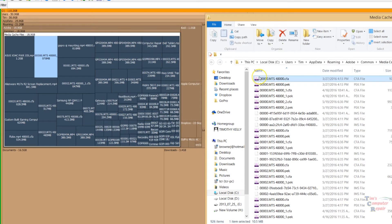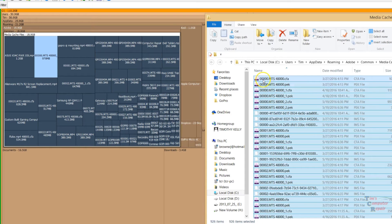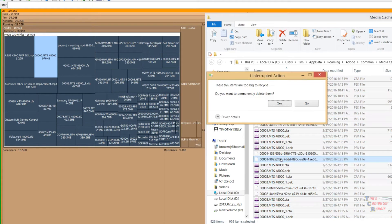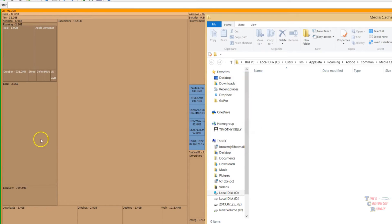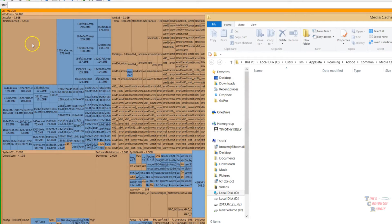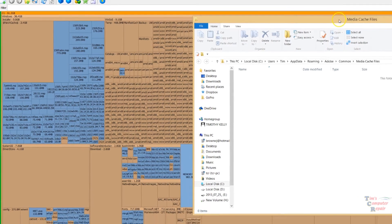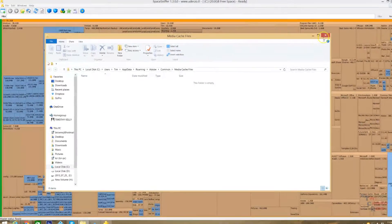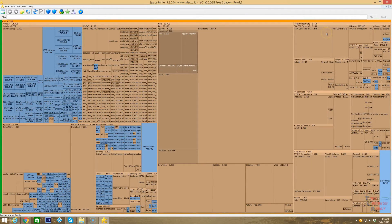We can go ahead and select one. I'll do Control-A, and that will select them all. Then I can just delete this from here. Delete. Yes. And as you can see, it immediately changed over here on the Space Sniffer app. So it's real-time. We'll close this out here.